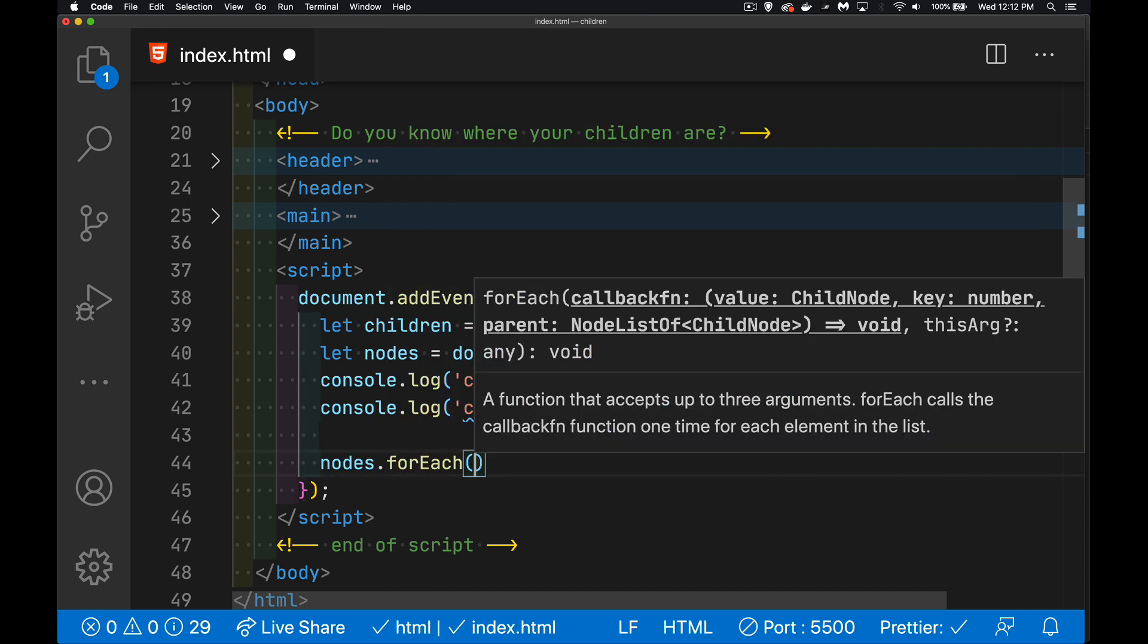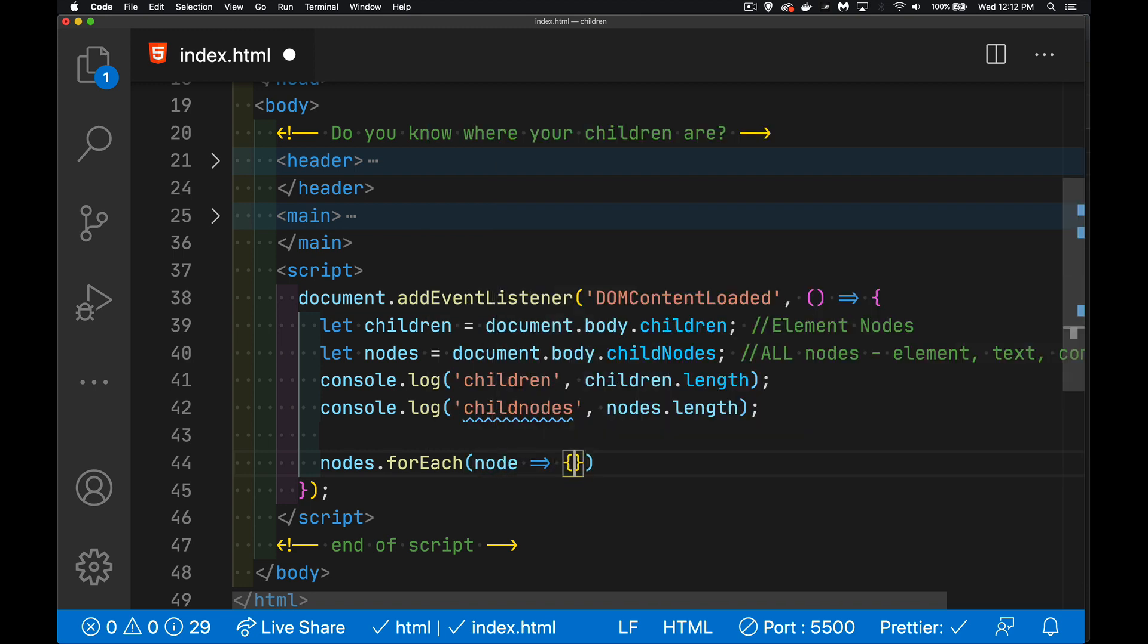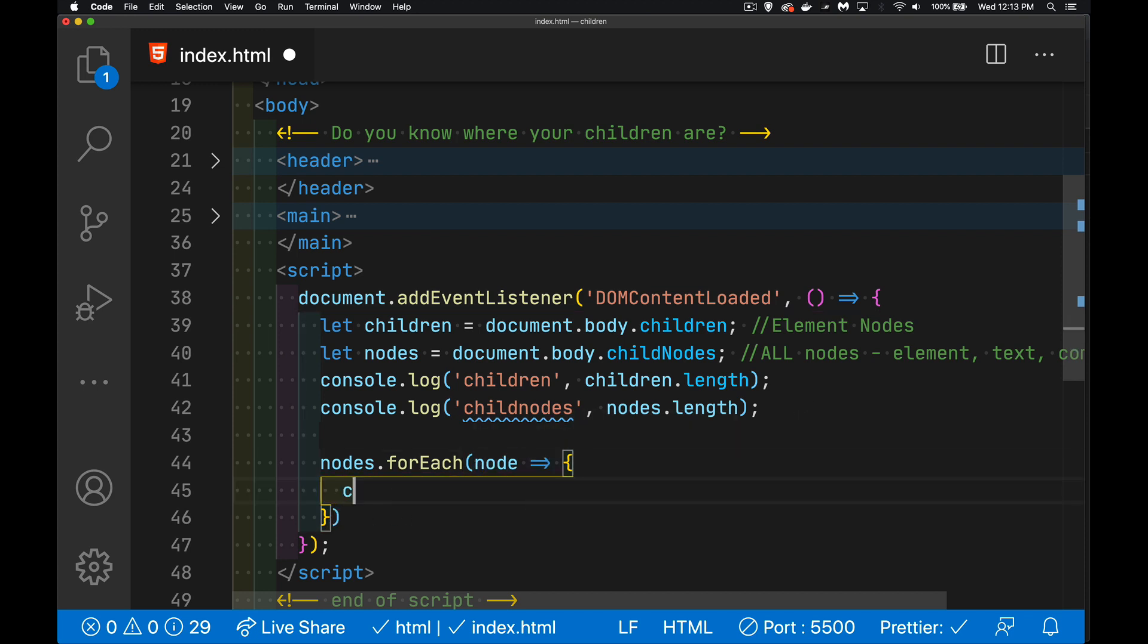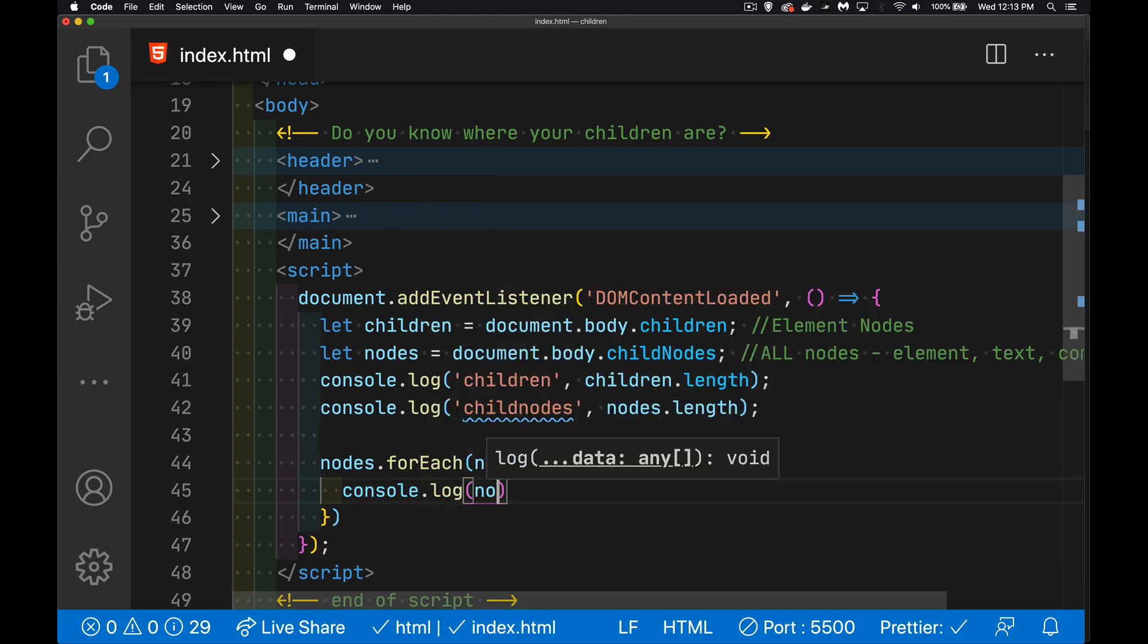We can say nodes.forEach. We'll do our function here, do a little arrow function and say, I want to look at each node. I'm going to call this function here once for each node. And we can say console.log node to write out what the node is.